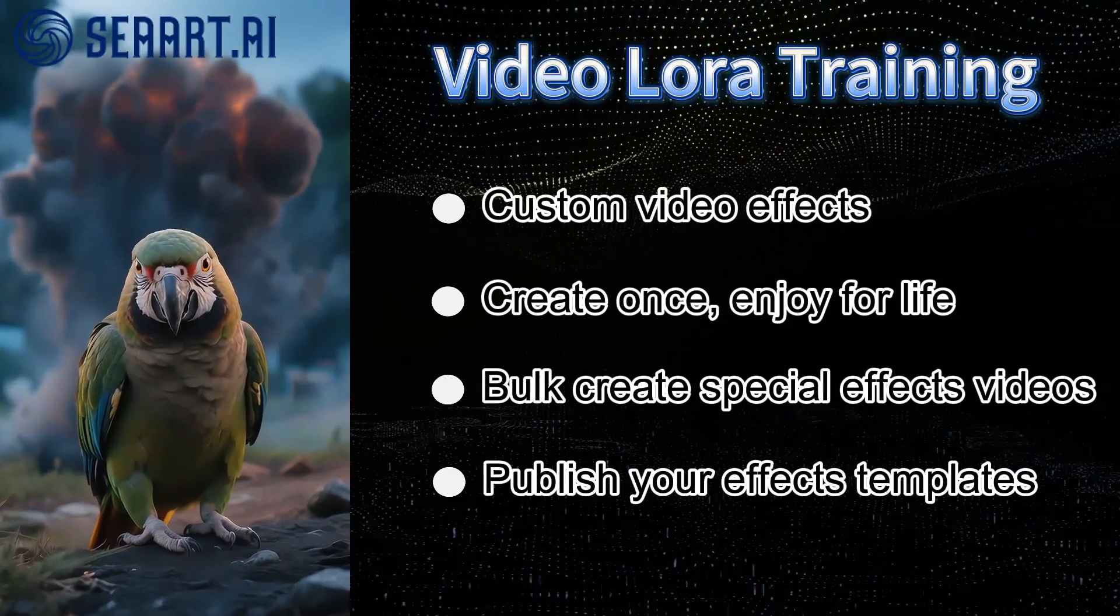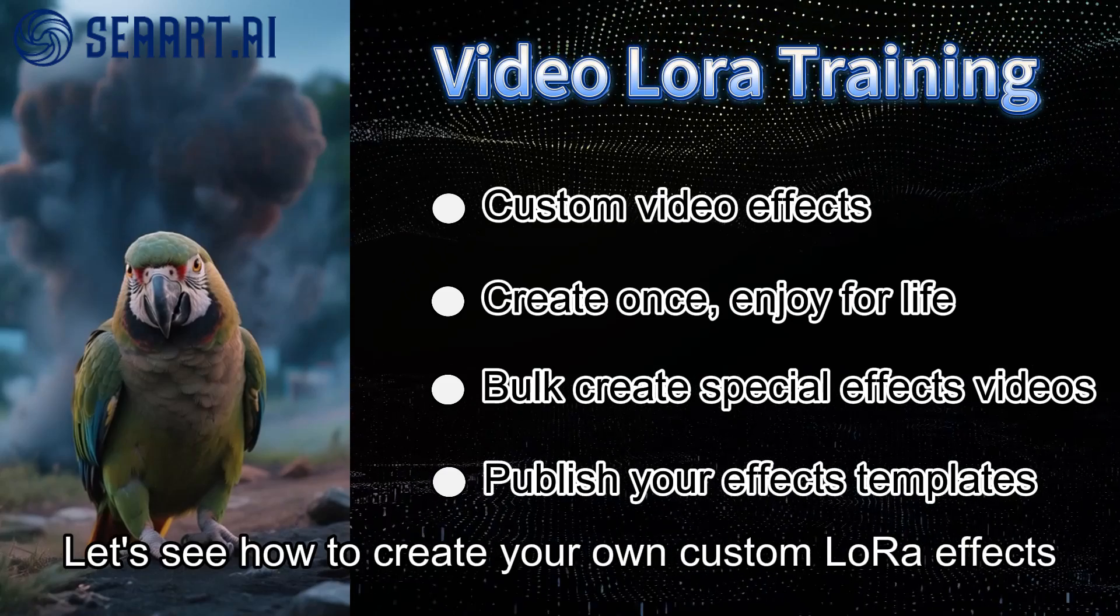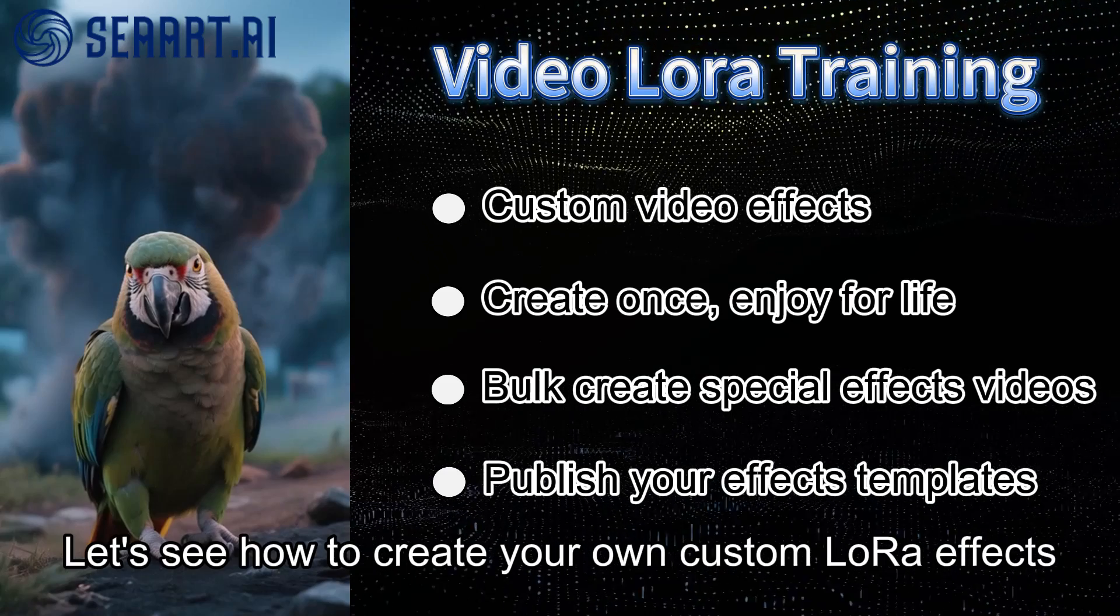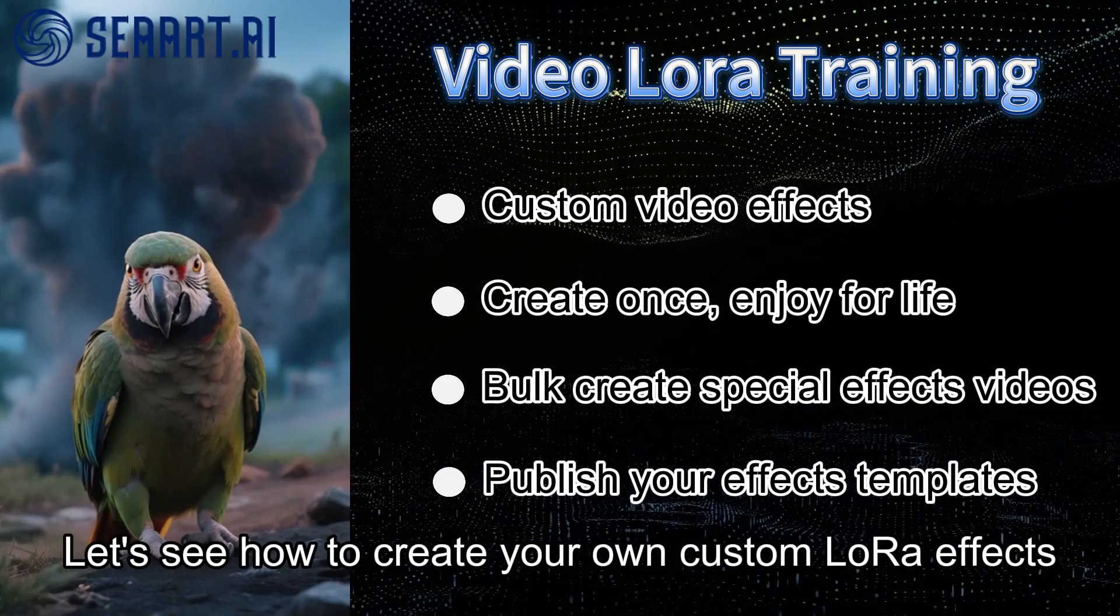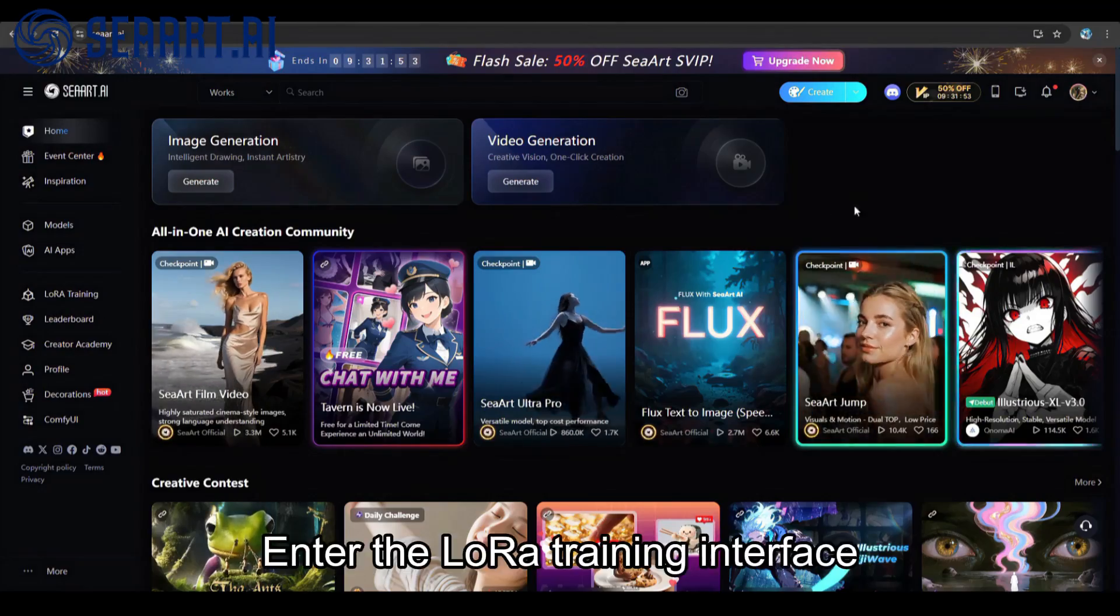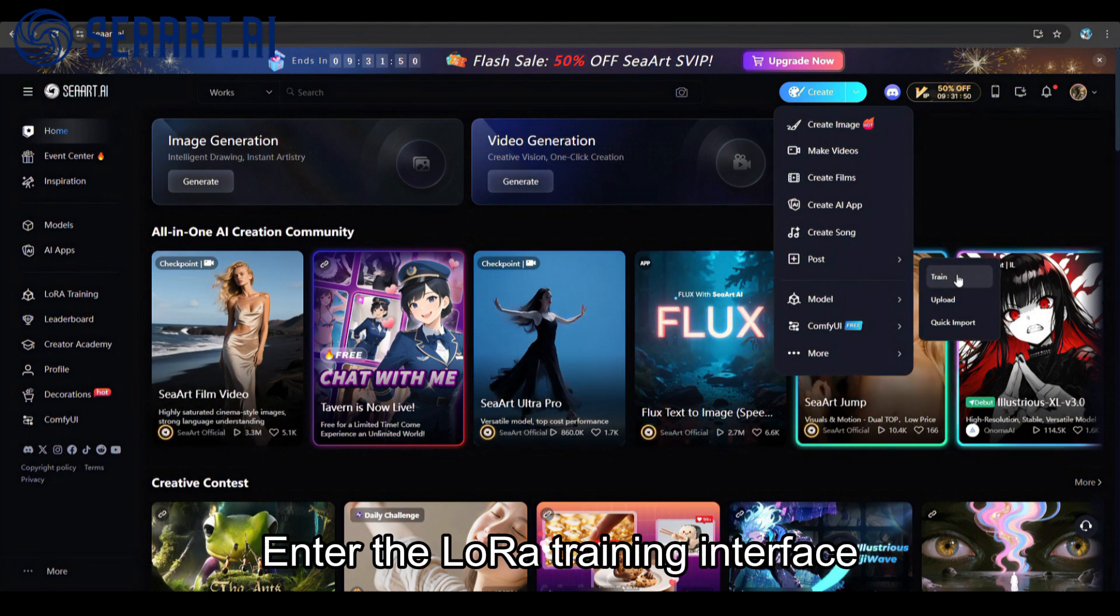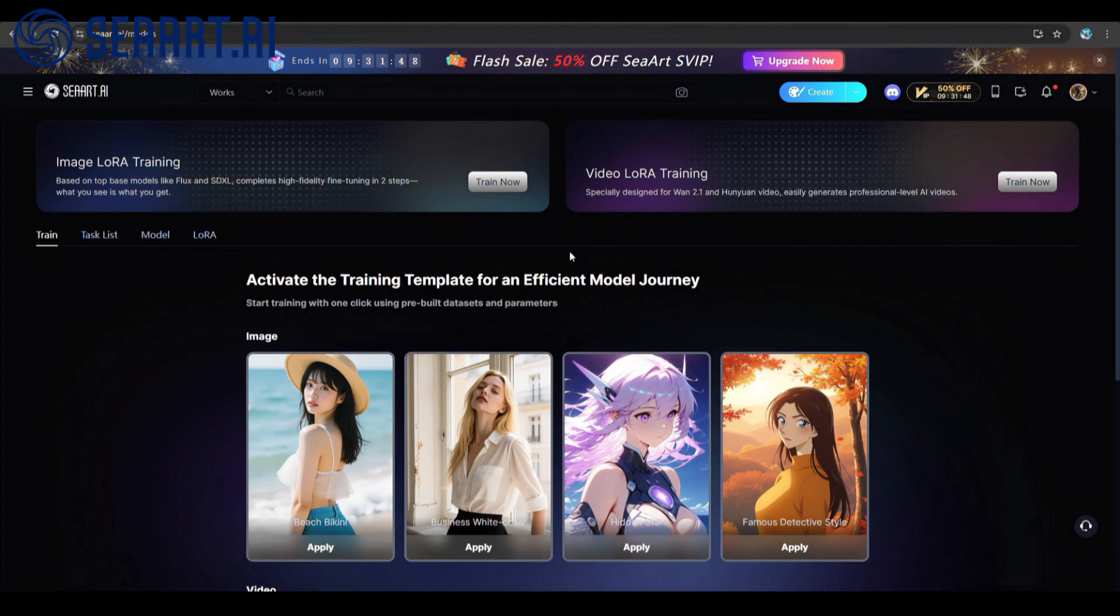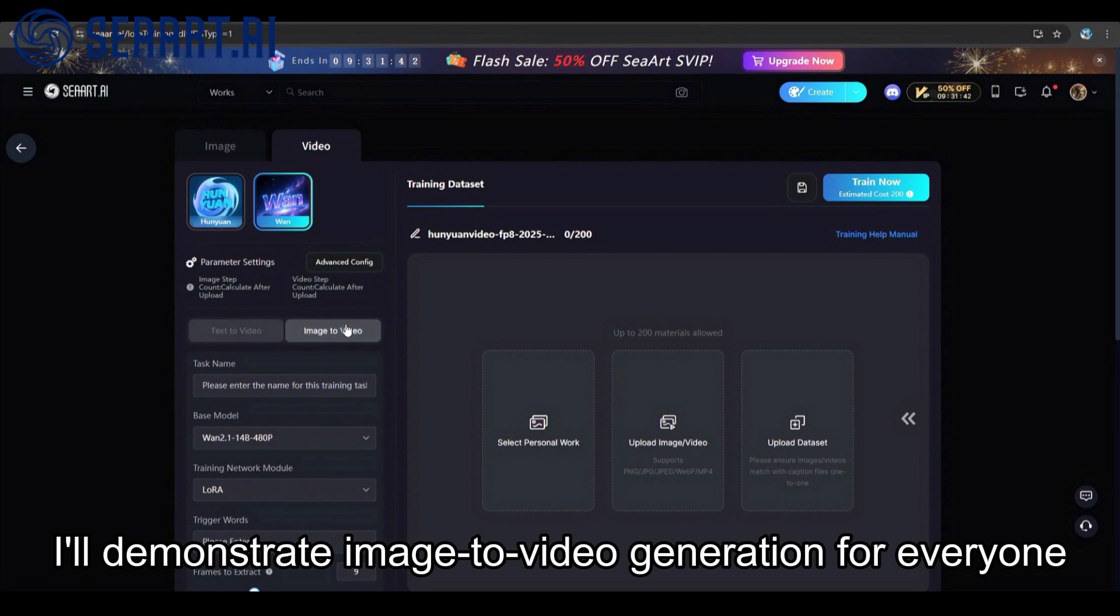Video LoRa Training. Let's see how to create your own custom LoRa effects. Enter the LoRa Training interface. I'll demonstrate image to video generation for everyone.